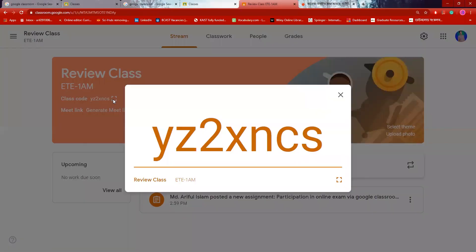You are watching the screen. I will create a review class. In the created Google Classroom, you will have a code.